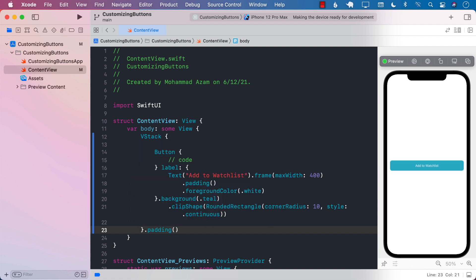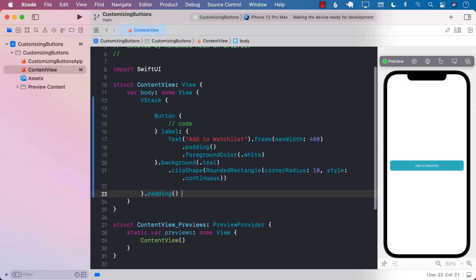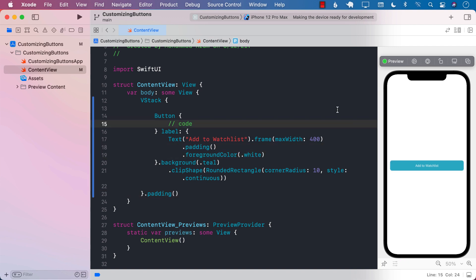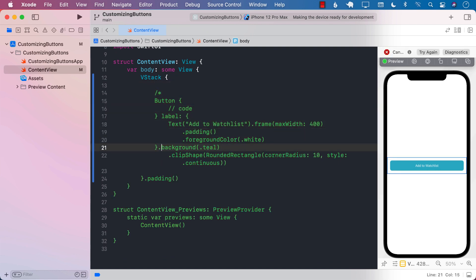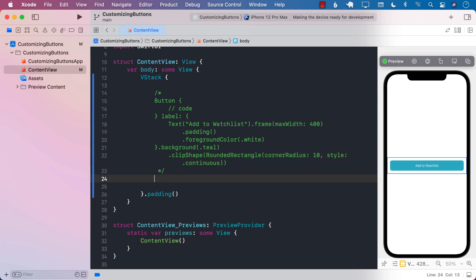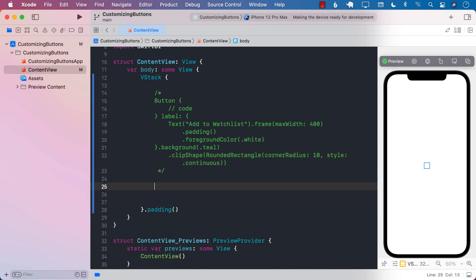So this is all the code we need if we want to create a rounded rectangle button — which worked in iOS 13, iOS 14, whatever — but we are not using any new features of iOS 15. So now the question is, what should we do in iOS 15? Let's go ahead and make the same exact thing in iOS 15.